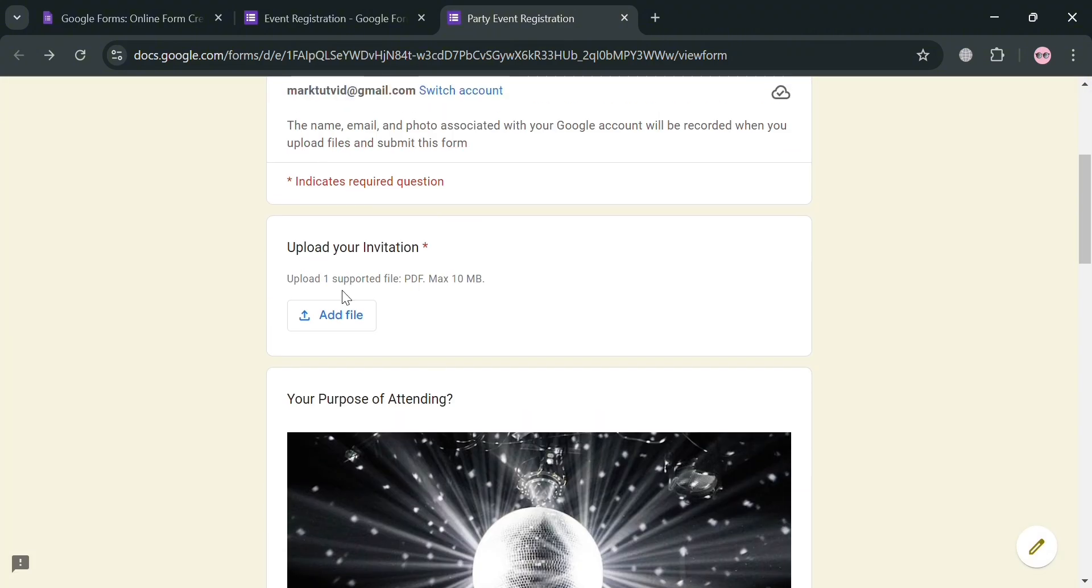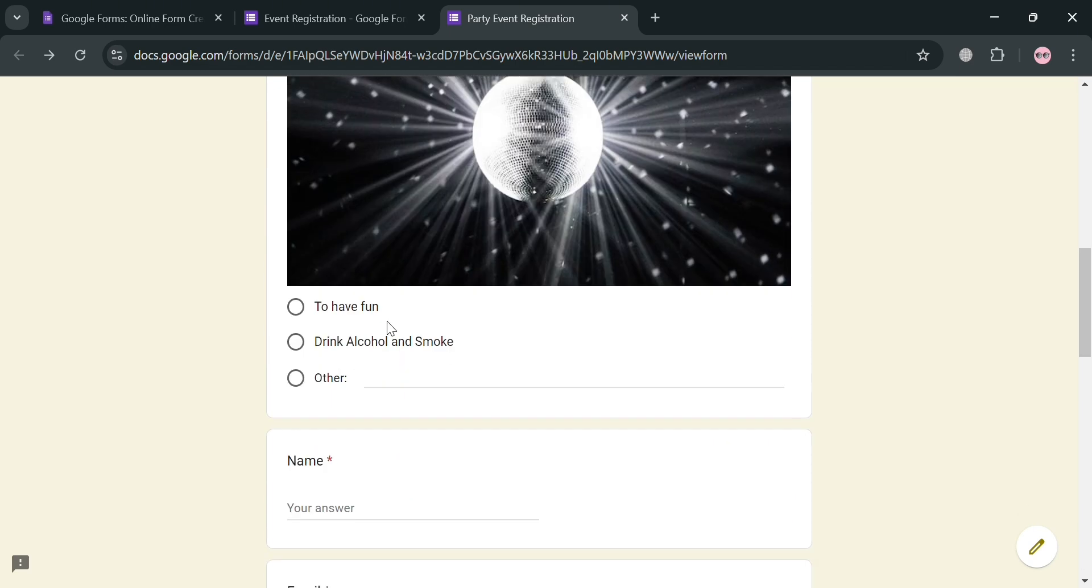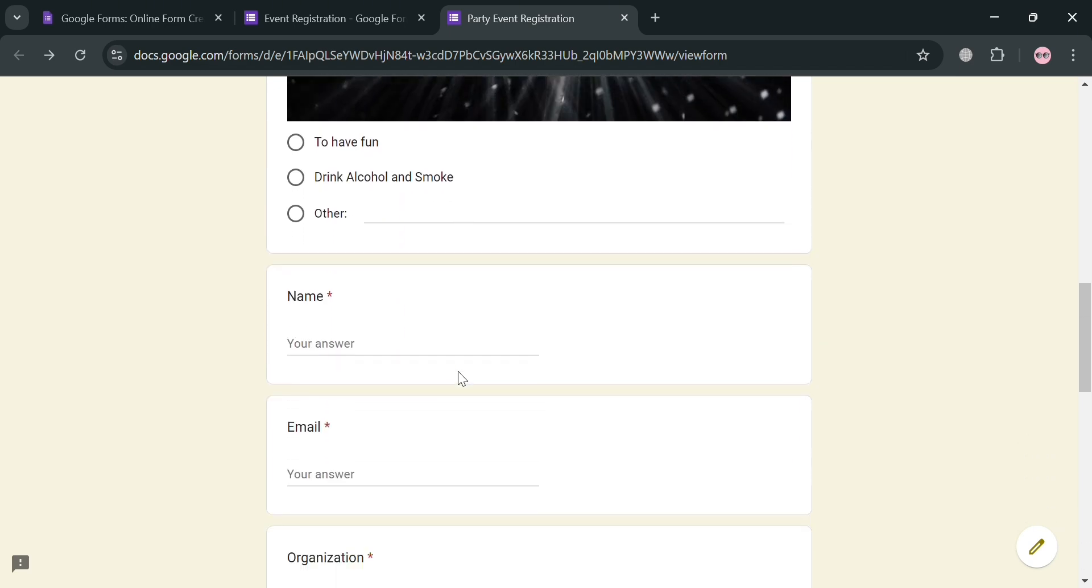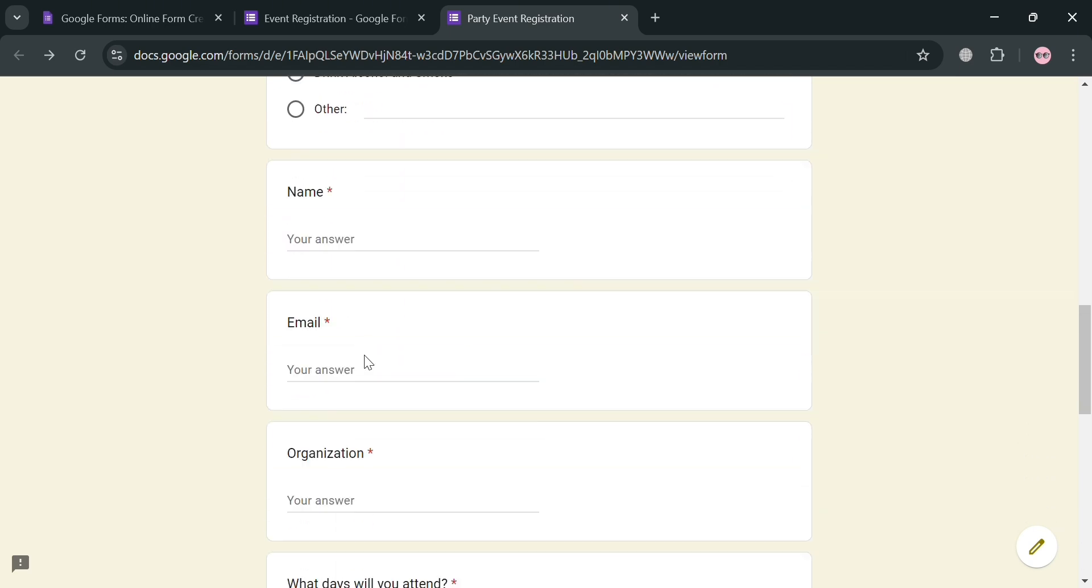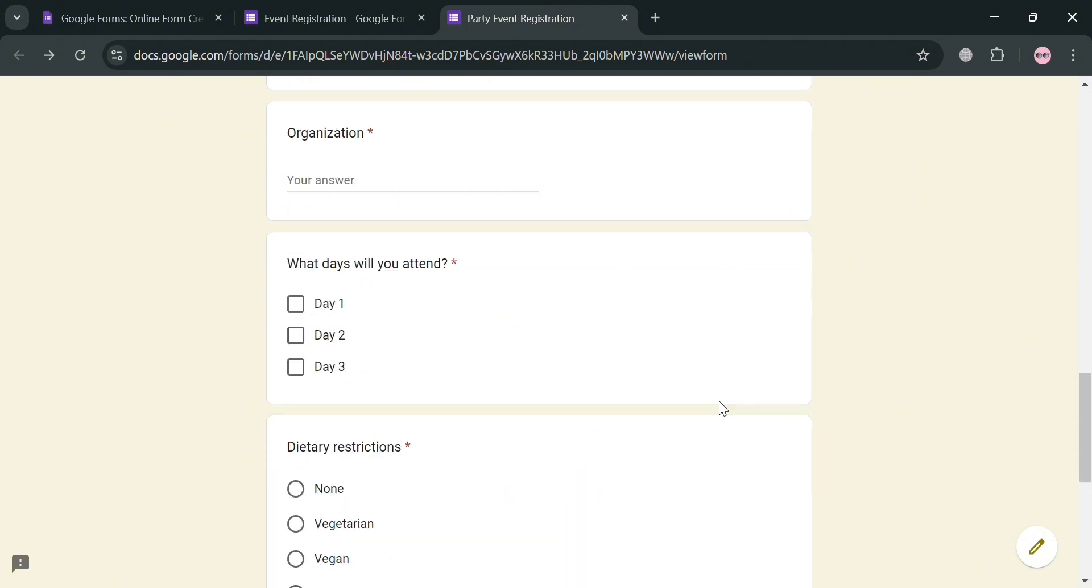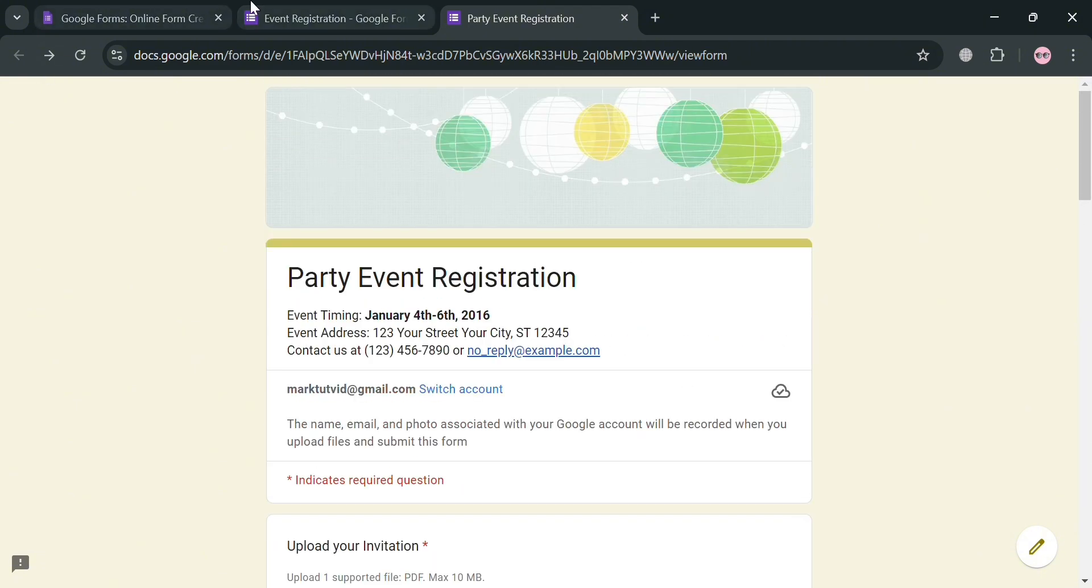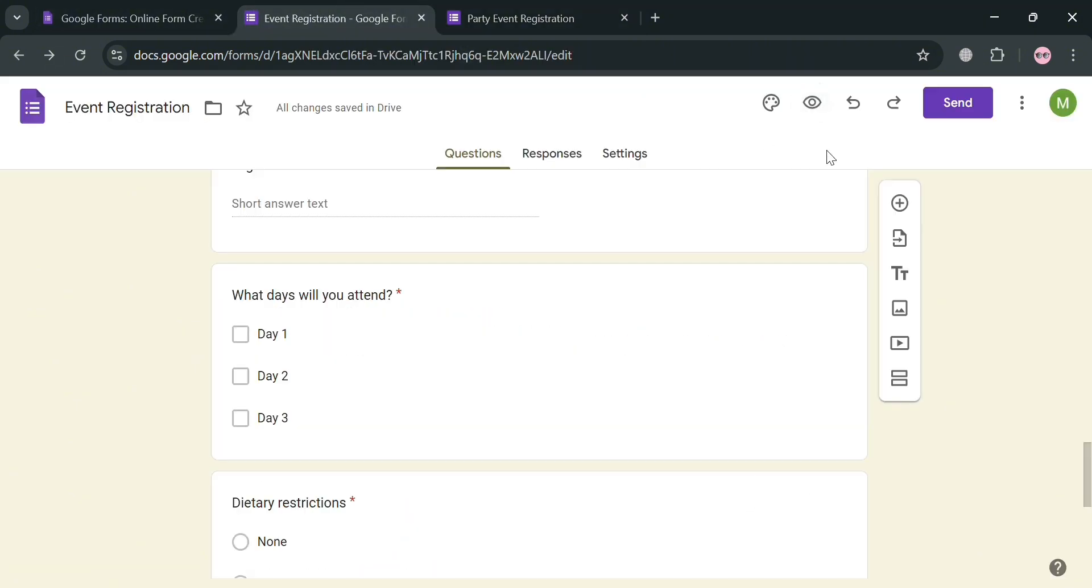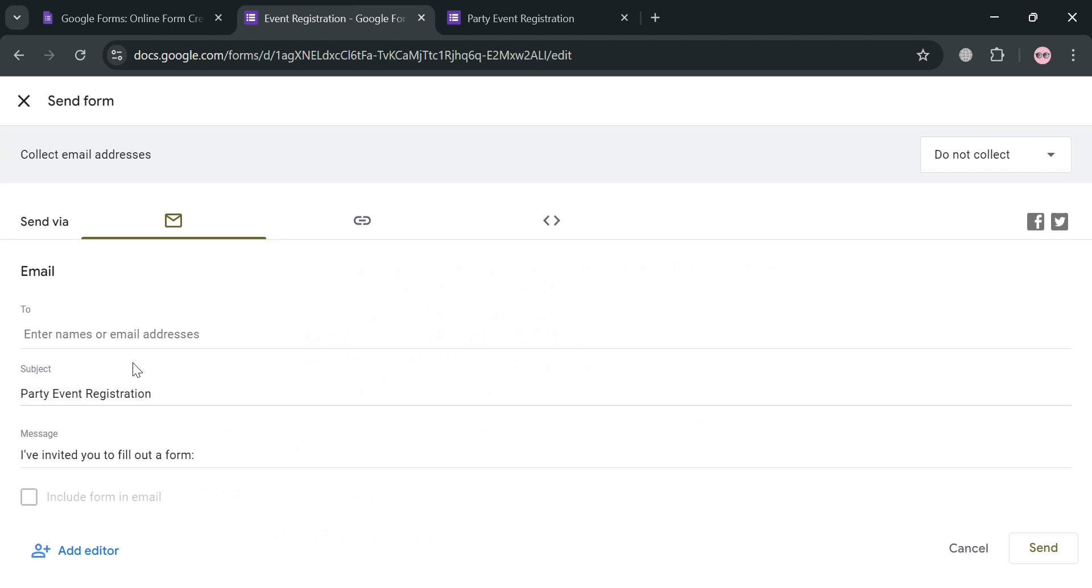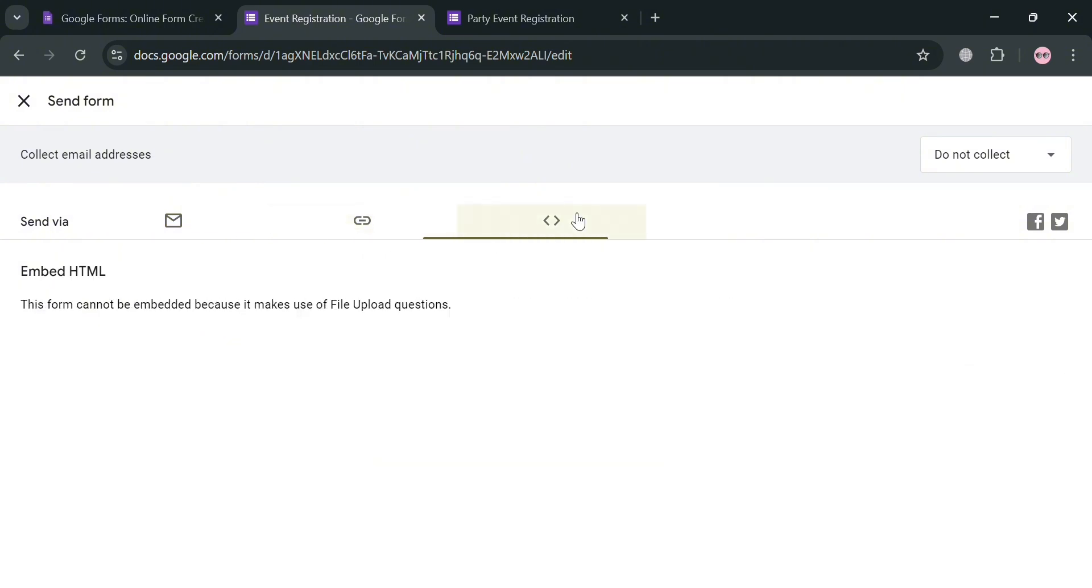So you have here our invitation to upload, the question purpose of attending, and other required fields that we need to fill out in order to register on this event. And aside from that, going back on this page, you could also click the send button on the top right corner in order to send it via email, by entering here the email address of your recipient, and even copy the link of this form, and even this embed file.